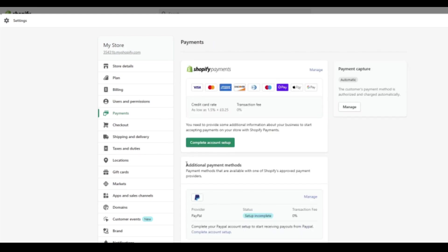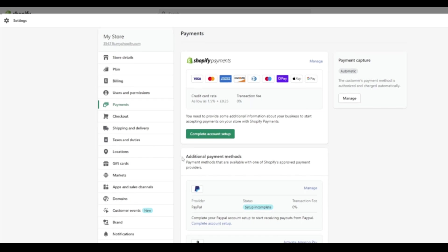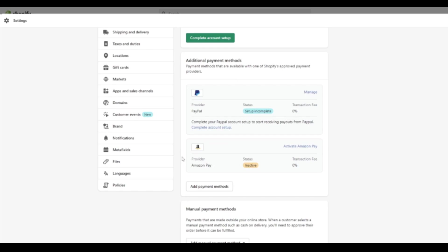But guys, hopefully that has made sense and hopefully you understand now how to set up Shopify payments for your Shopify store. If you have any questions or any issues just make sure to ask in the comment box below. And please make sure to comment and like and subscribe to the video. Thank you very much for your time guys. Have a good day.